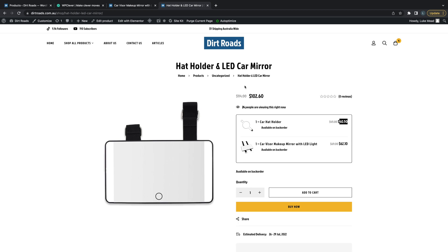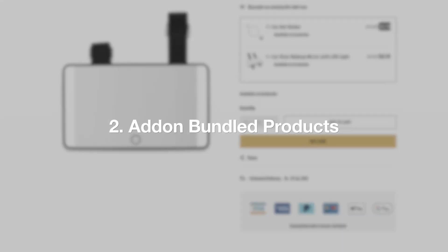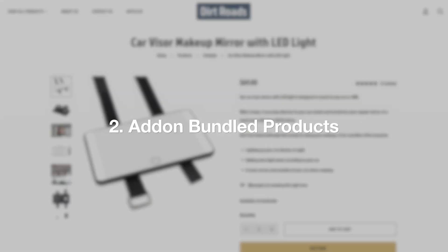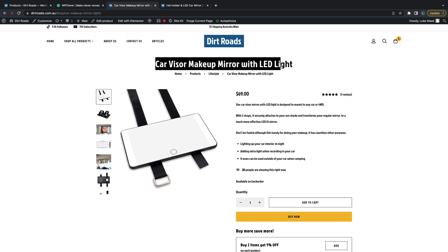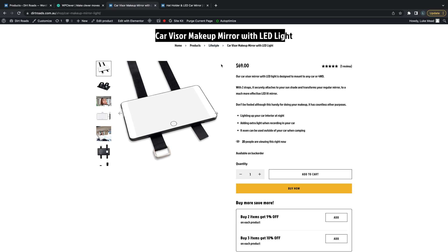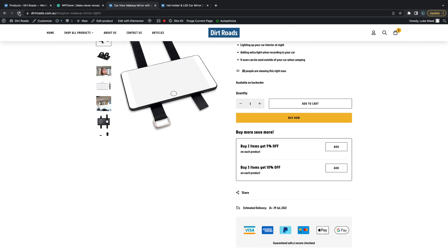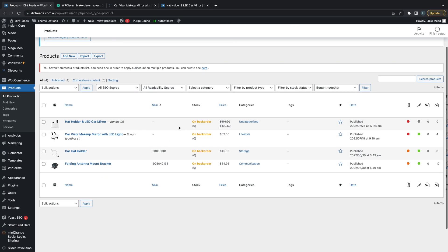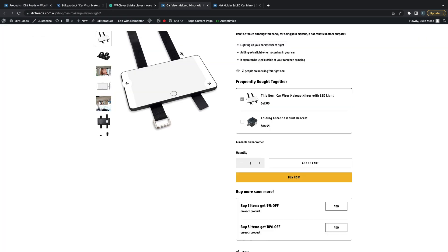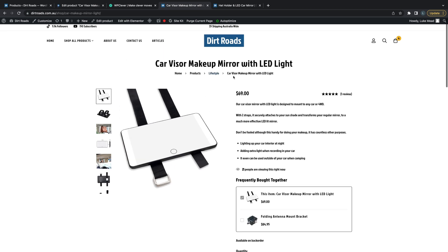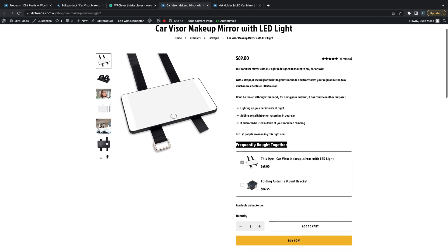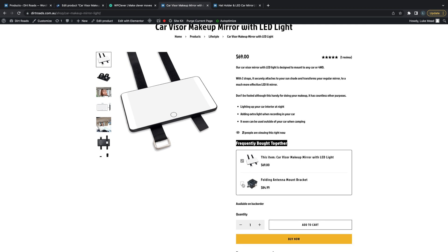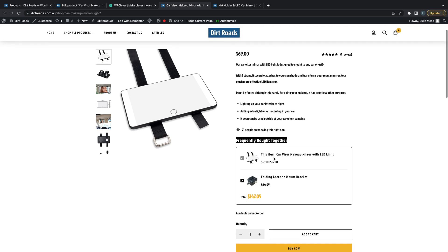Another type of product bundle we can do is when we have a single product like this LED mirror. At the bottom, we can add a secondary product to buy together. Let me show you how that works. You can see once I've refreshed this page, we've got the option to frequently buy together. We can select this product and receive a discount on the original product. This is a bit more of a modern way to bundle together and encourage users to upsell and buy more products.